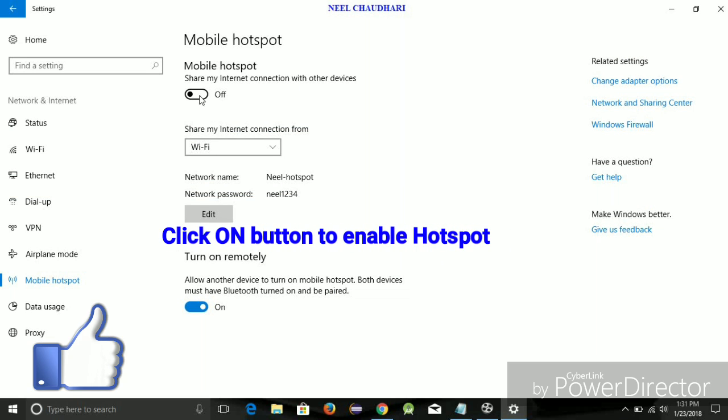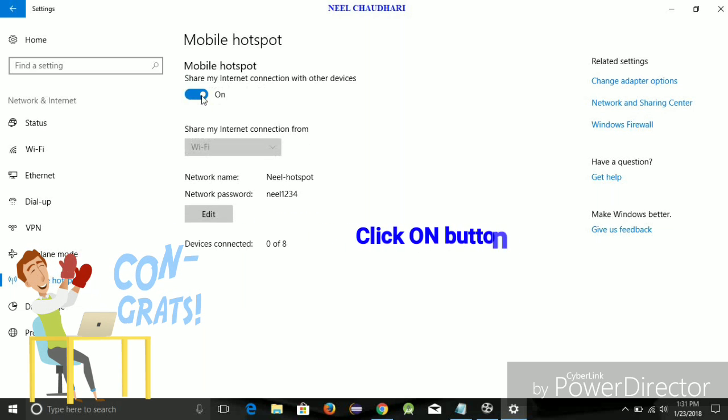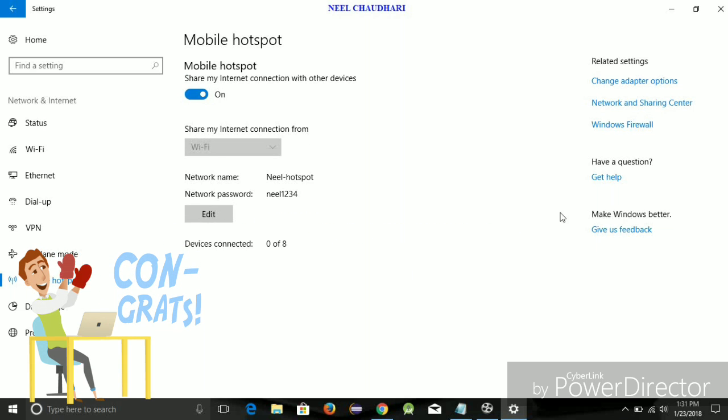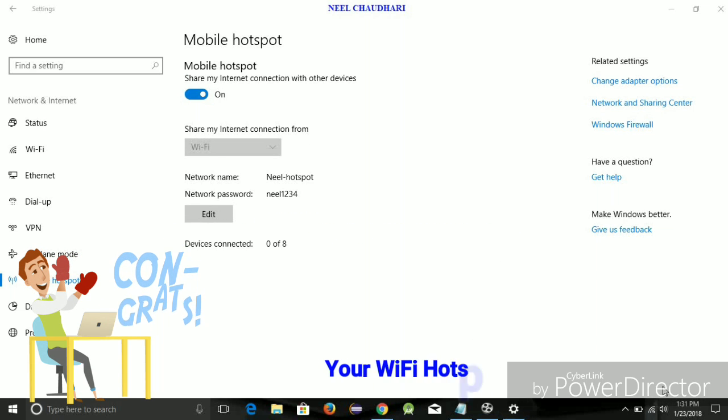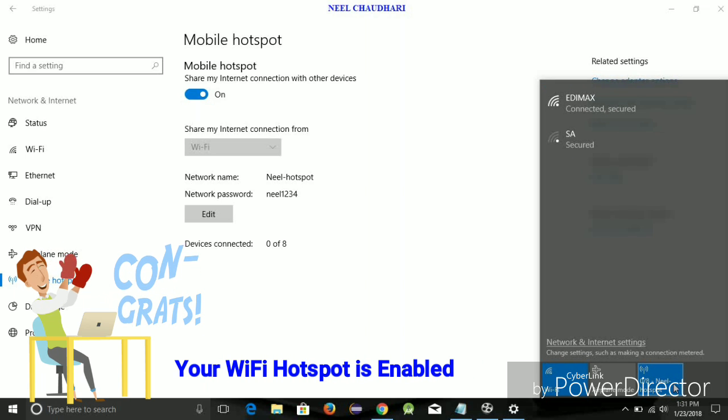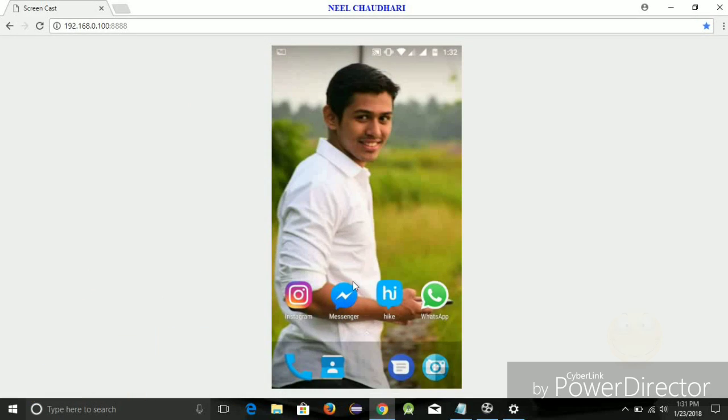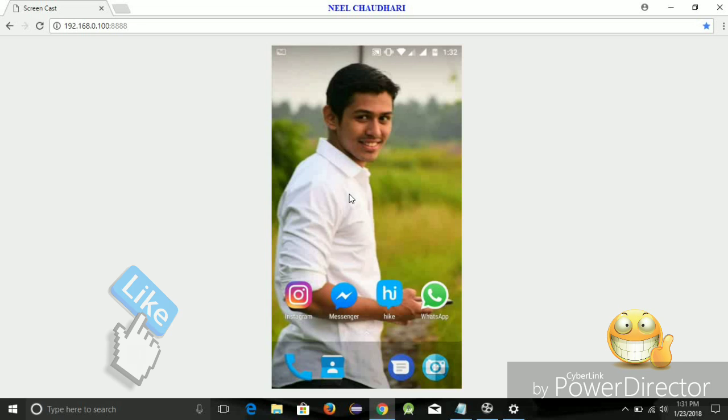After this, you have to simply tap on the On button. Now, here you can see my hotspot network was enabled. Now, I am going to show you on my mobile device. Here it is.